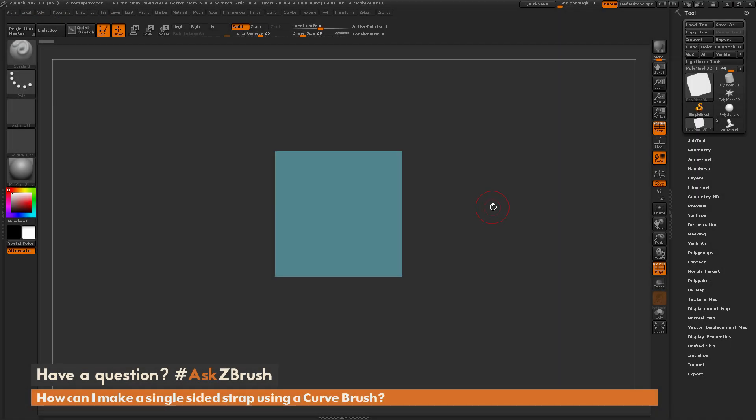This is Joseph Drust, and welcome back to another episode of Ask ZBrush. So we had a question sent in asking, how can I make a single-sided strap using a curve brush?